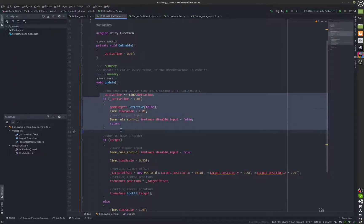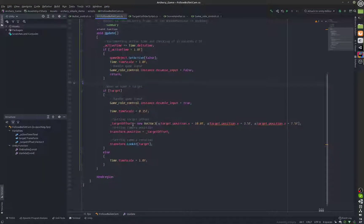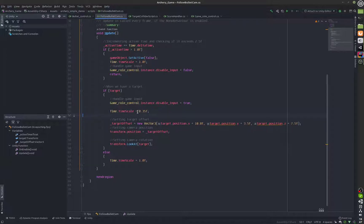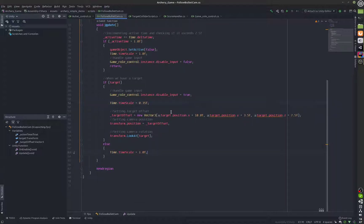We also have another small line which is changing the time scale. That's the reason why the game slows down when the follow camera is active.